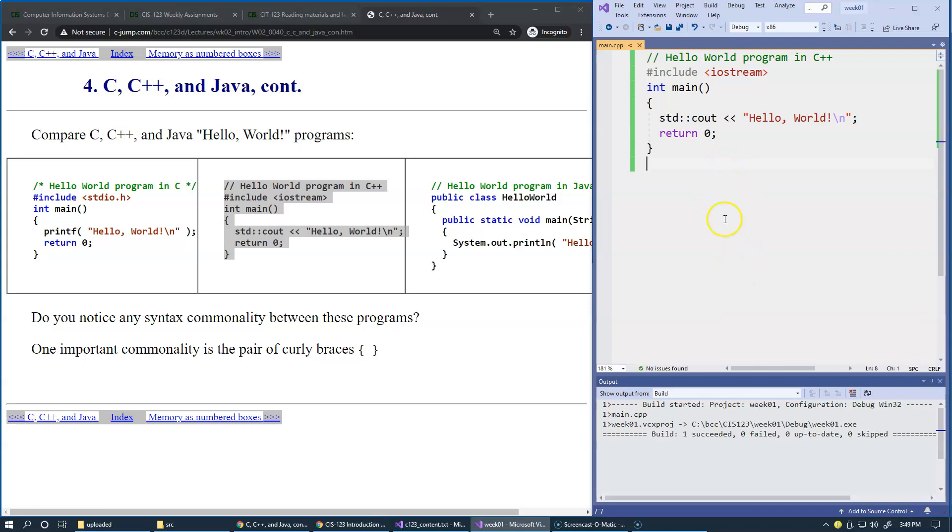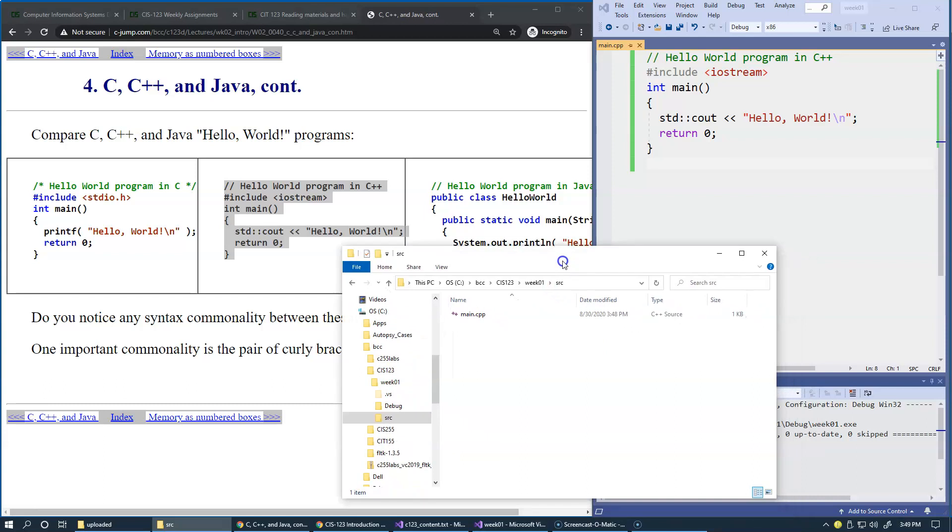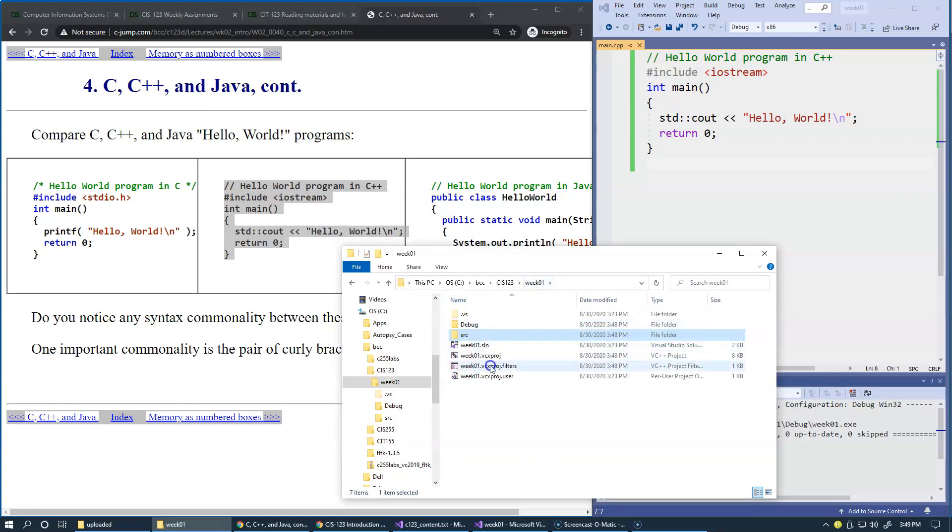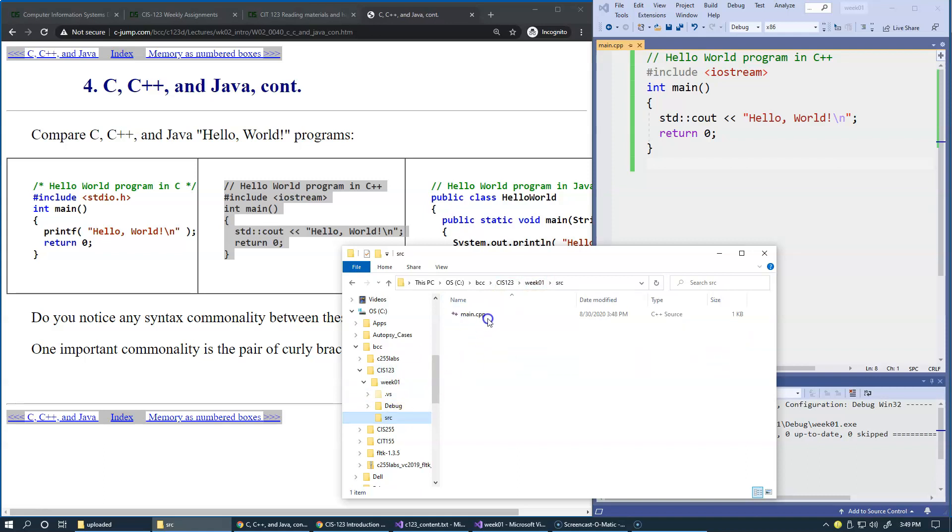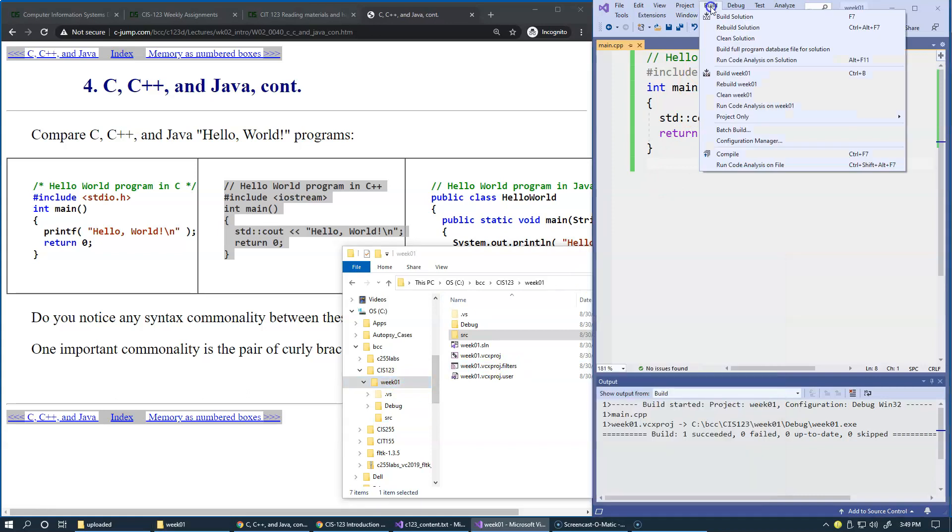So once this step is complete, I'd like to show you what happens in our project directory. This is the actual project directory, and this subfolder here contains the source file, which is this file.